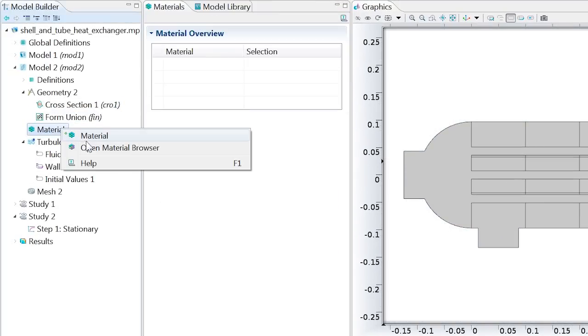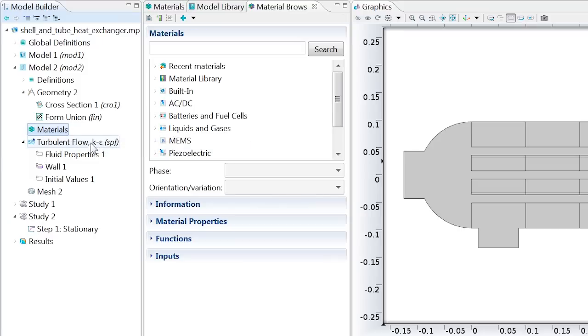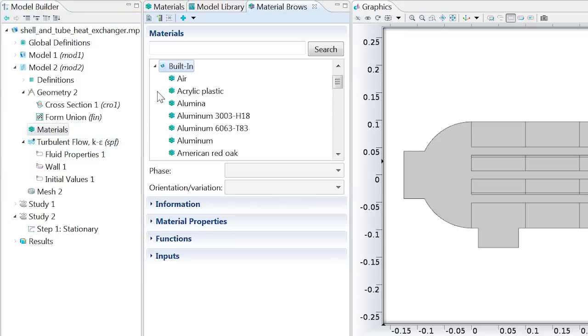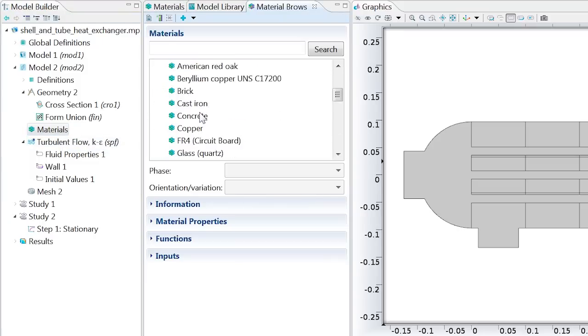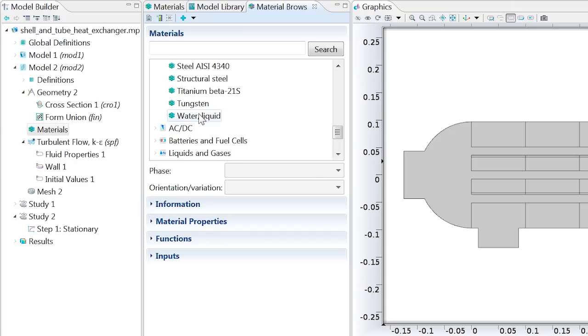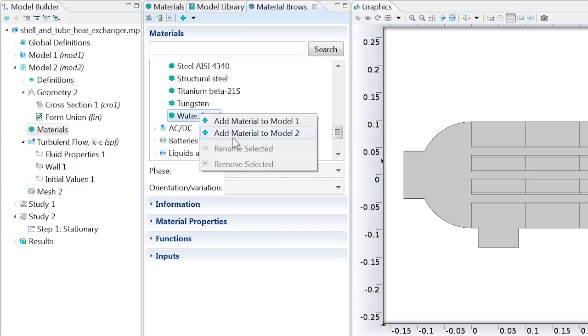Open the material browser, and in the built-in materials node, add water to our model.